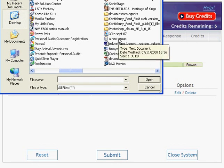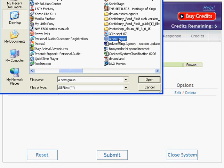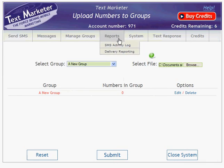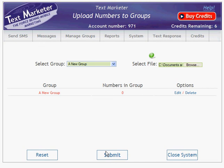When you've found the file, double-click it and you'll notice that the path to that file will appear in the window. Then press Submit.